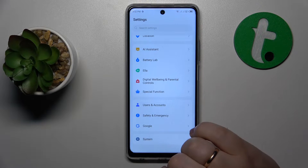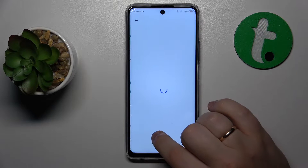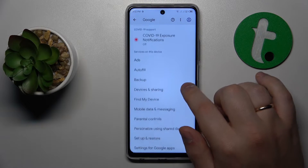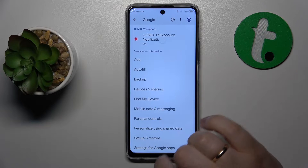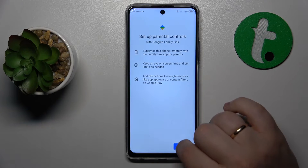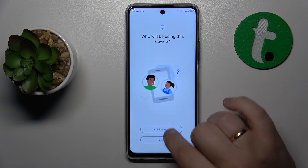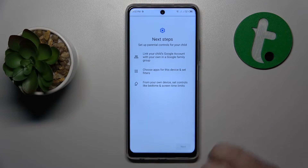Enter the Google category instead, then go to Parental Controls, tap Get Started, select Child or Teen, and tap Next.